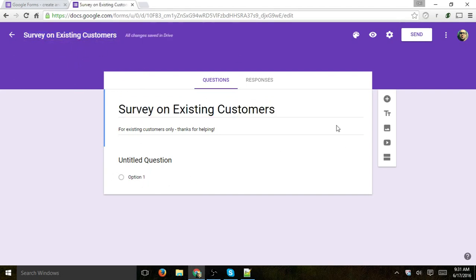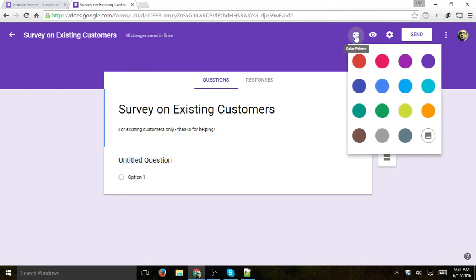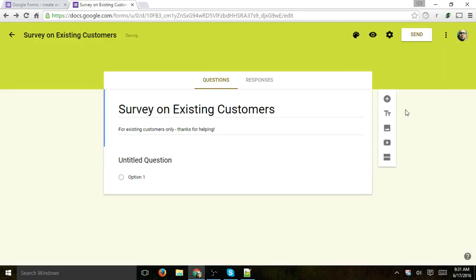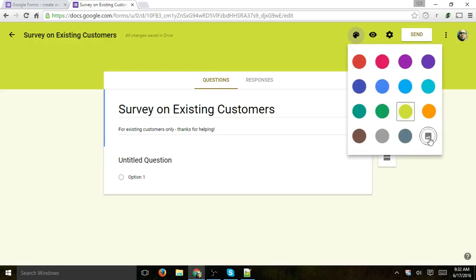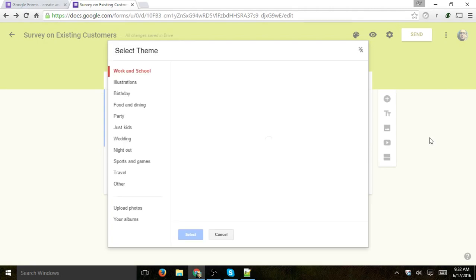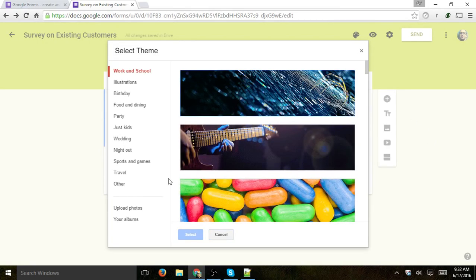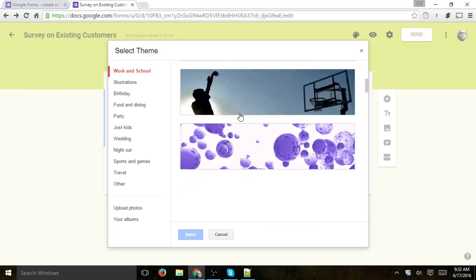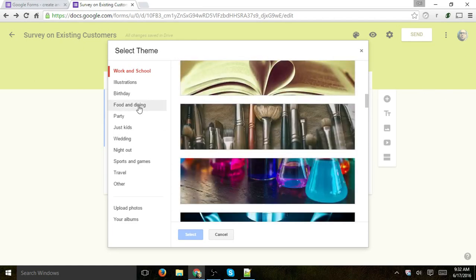Before we get into the specifics, you can do a few small things right here at the top. Number one, you can actually change the color palette — let's do something a little more colorful. You can also select from templates and upload your own photos for a nice banner at the top.